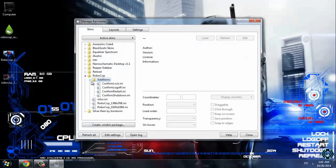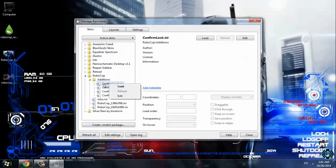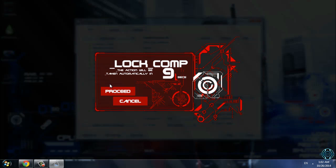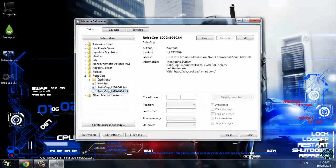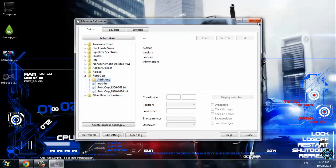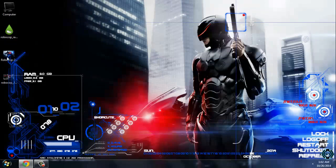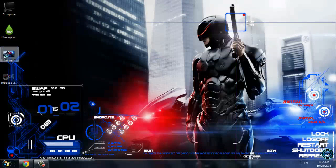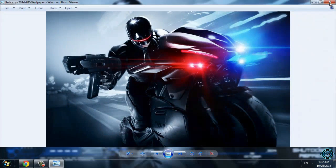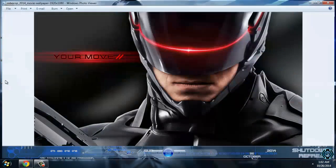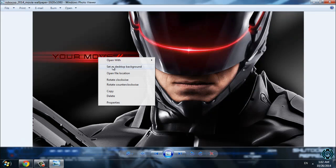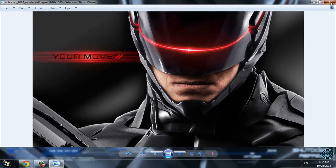Also, if you go to Rainmeter Manage, you have Robocop listed there and you can adjust some skins in this folder. Also, I want to show you two more wallpapers — the link is also in the description below. I have this one, which is made by me, or remade I would say.